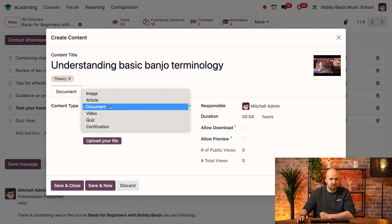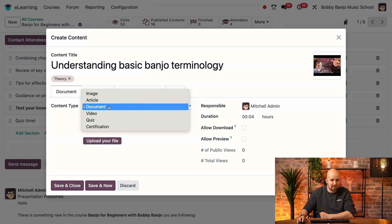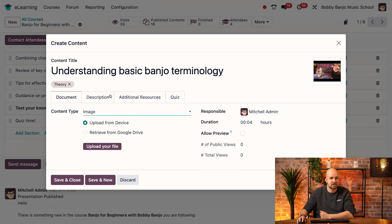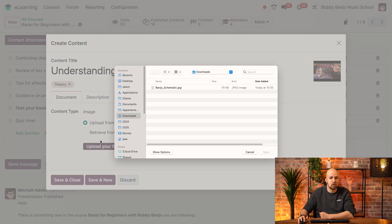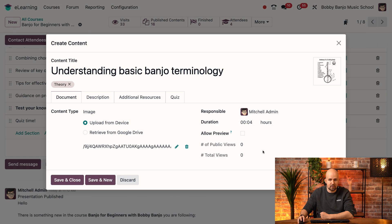Now that I've shown you those two types, I want to upload my actual image. So I choose image, I will upload my file, which is the banjo schematic. And once I do this, it updates automatically.